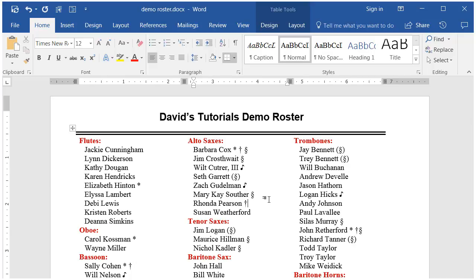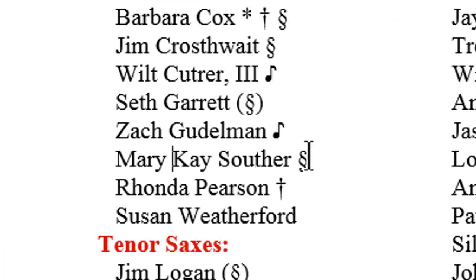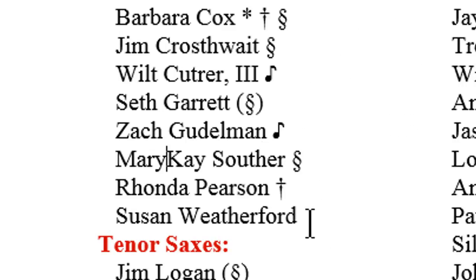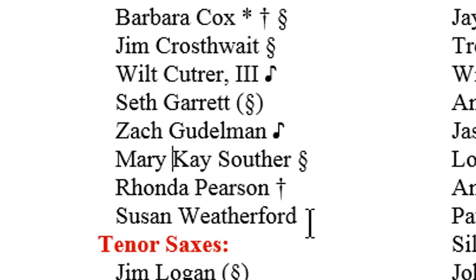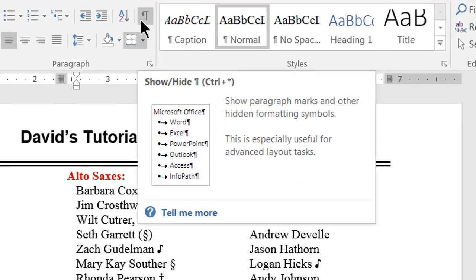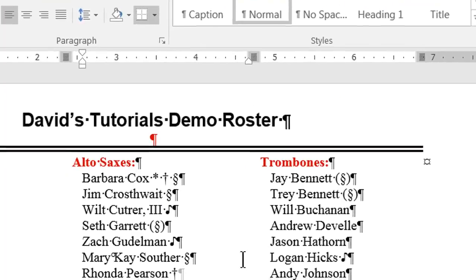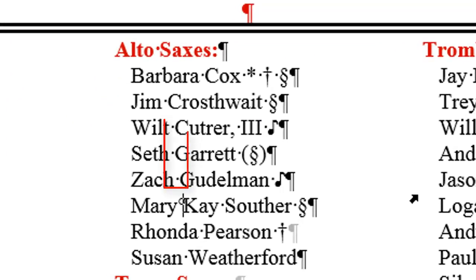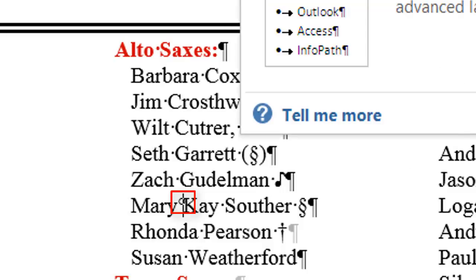The way to fix this is to replace the normal space between the first and second names with a non-breaking space. Do this by positioning the cursor at the beginning of the second name, delete the normal space by pressing the Backspace key, then insert a non-breaking space with the key sequence Ctrl-Shift-Space. You can see the difference between the two types of space by turning on the Show-Hide Markers toggle. Normal spaces are represented by dots between words, whereas the non-breaking space is represented by a small circle, like a degree symbol.